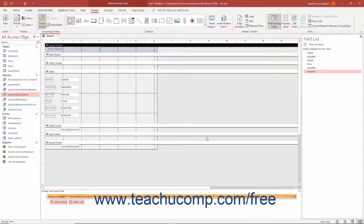To choose whether to show or hide a header for the group, click the next drop-down to the right to select either the With a Header section or Without a Header section choice. If you added a Group Title, you must have a Group Header section. Only choose the Without a Header section option if there are no controls of any kind in the Group Header. Choosing this option when controls exist in the section deletes the section and its related controls.